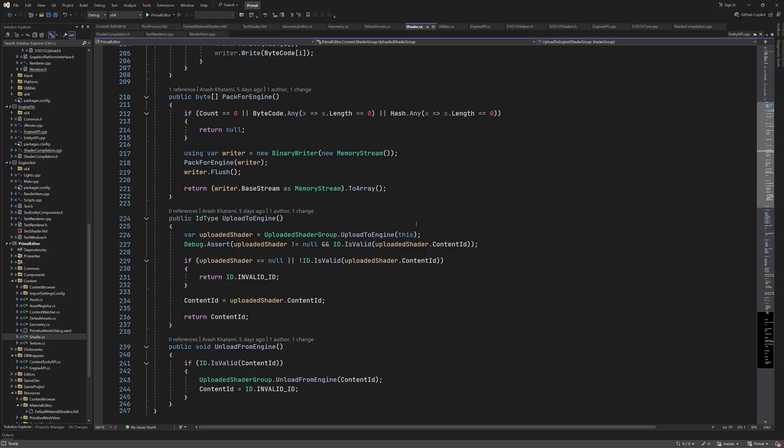Hello everyone and welcome to the game engine programming series where we write a game engine from scratch. Previously, we looked at everything that involves calling shader compilation functions from the level editor. However, we are also able to send the compiled shader bytecode to the engine to be used for rendering. This is the part that I didn't explain in the last video, so we'll start today's video with looking at how this is done.